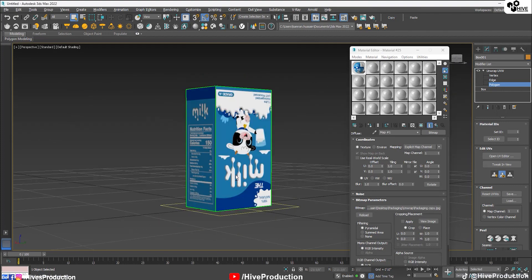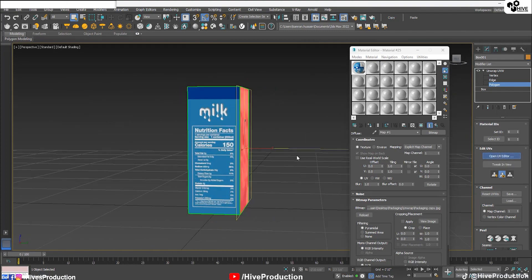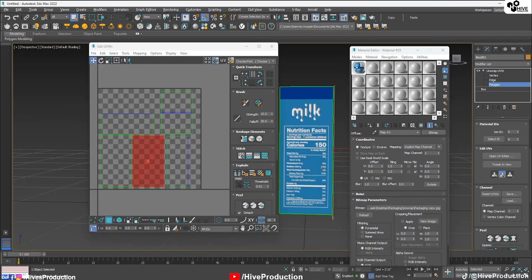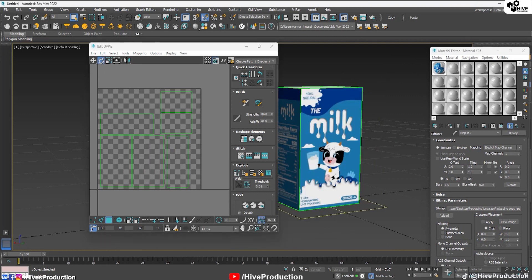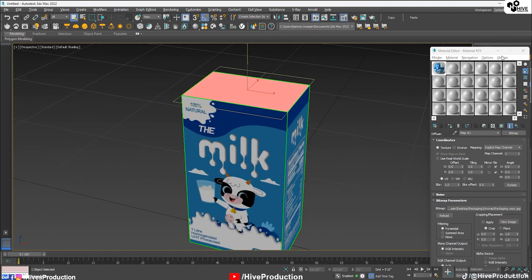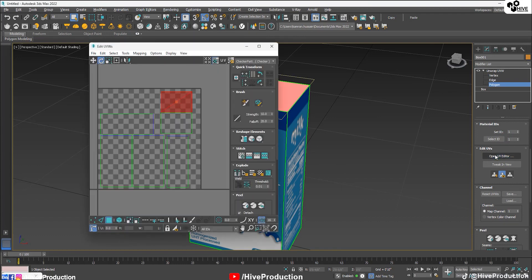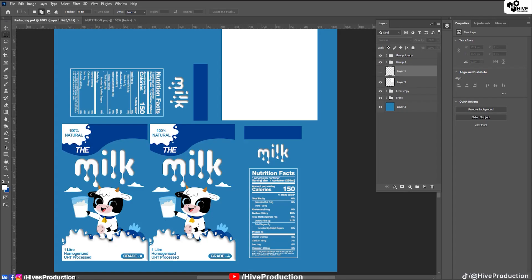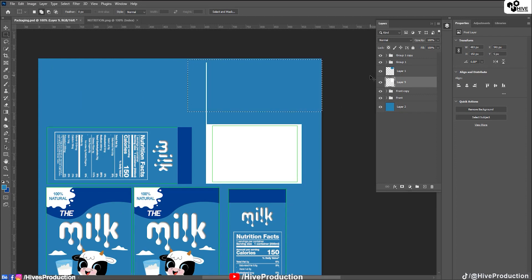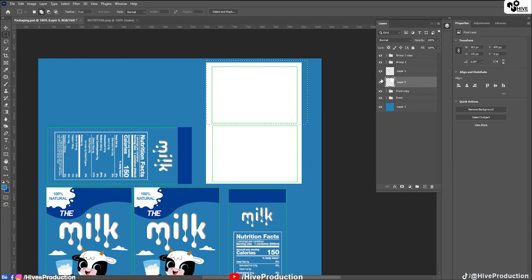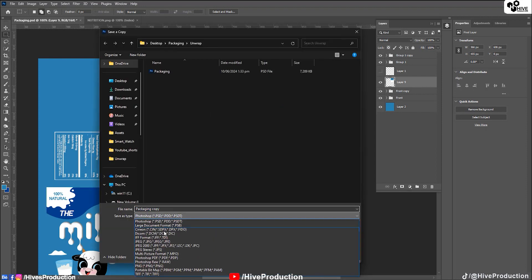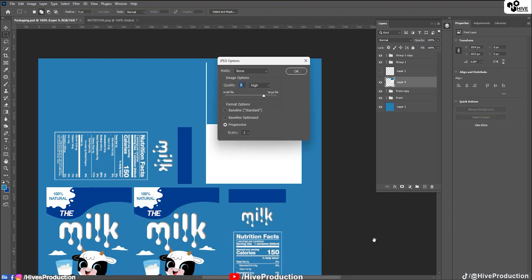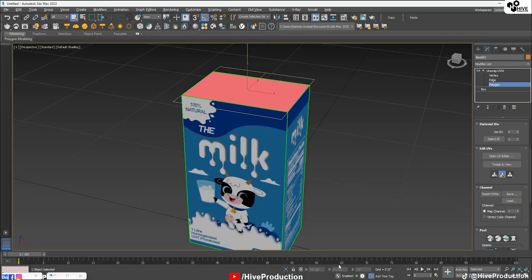The texture looks good, but one face is flipped. I'll go back to the UV open editor, use the rotate tool and rotate that face to correct it. Now the texture is aligned properly. The top color isn't ideal, so I'll go back to Photoshop, turn on the wireframe, and fill the top panel with a blue color, then save the file. The blue color now shows correctly on the top of the box.